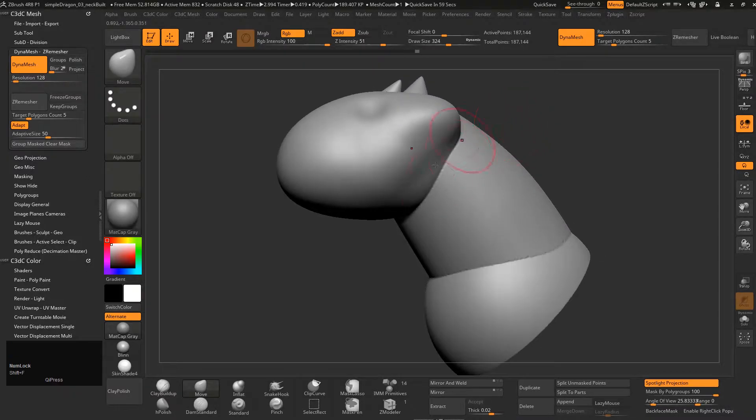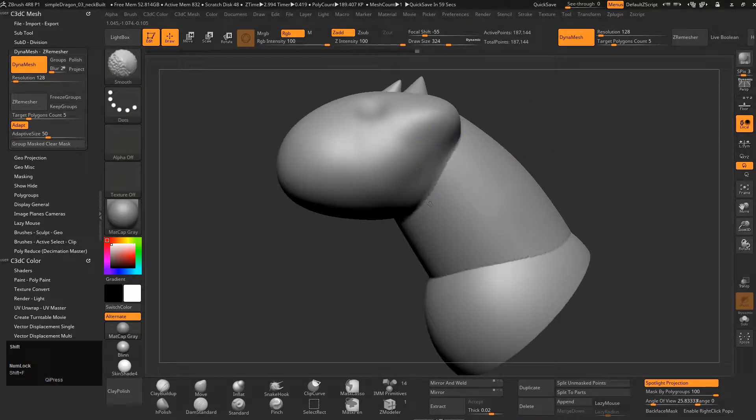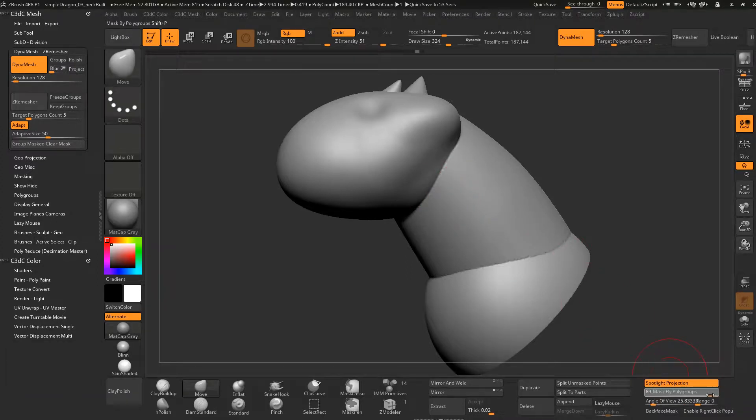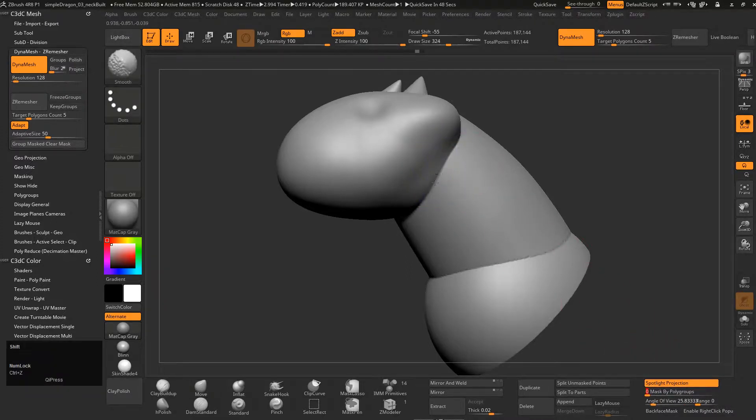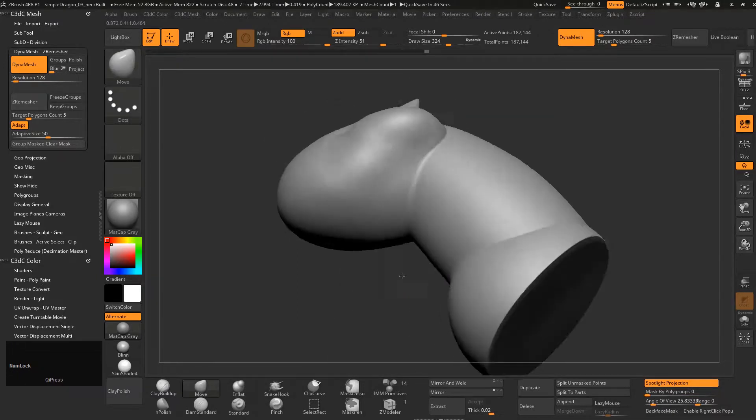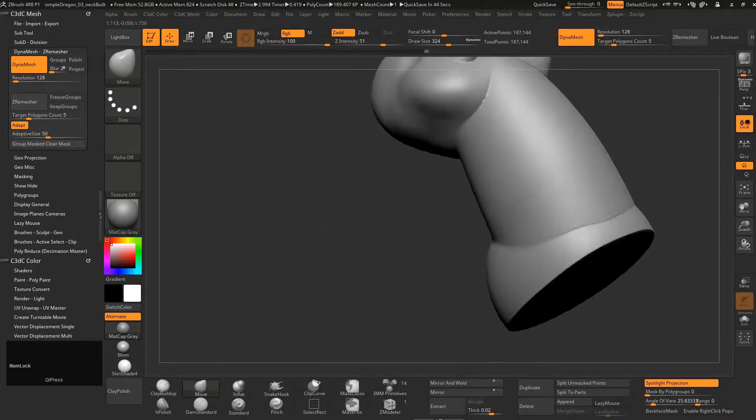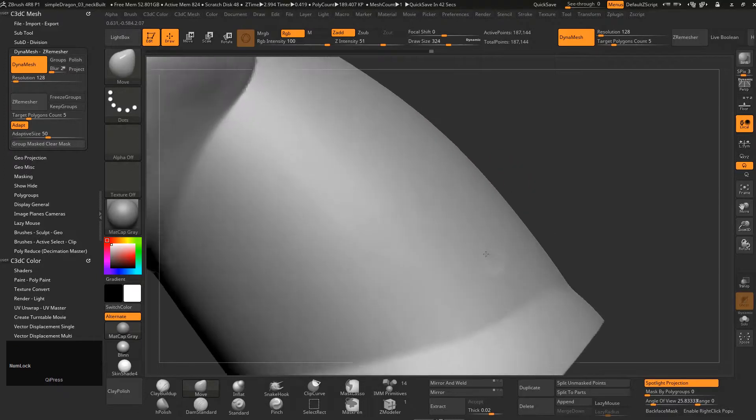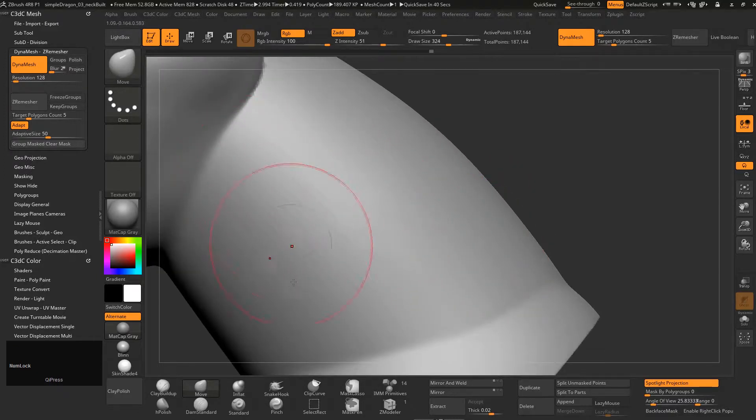Now that we've got that, if we try to smooth across this crack it's not really going to work. That is because we've still got that mask by polygroups up to 100, so switch that back to zero. Remember that Shift+P. Now when we hold Shift on this we can really smooth out those areas and get a really nice curve.